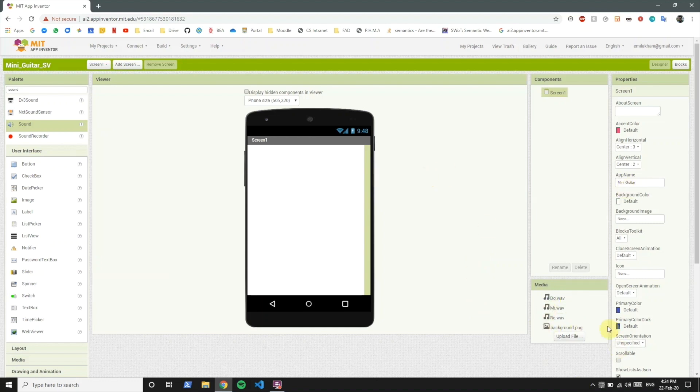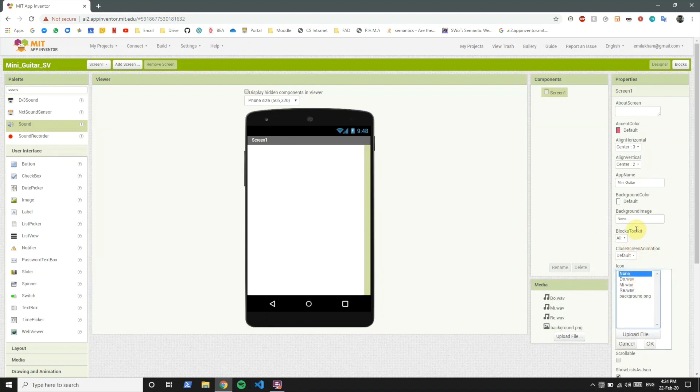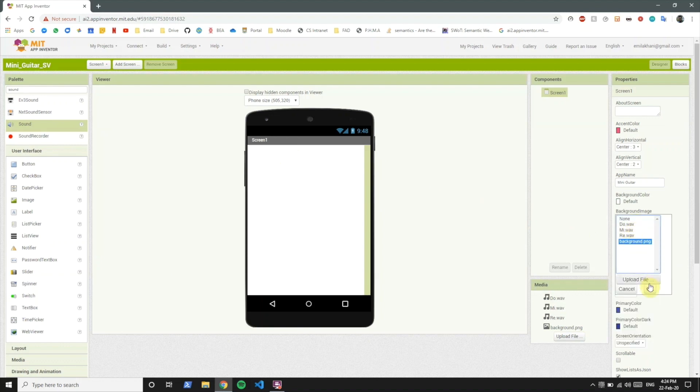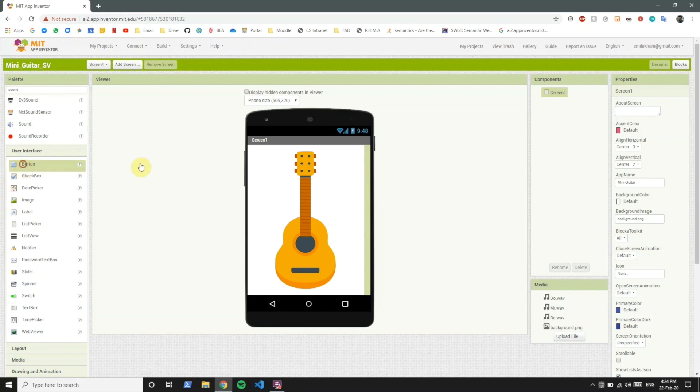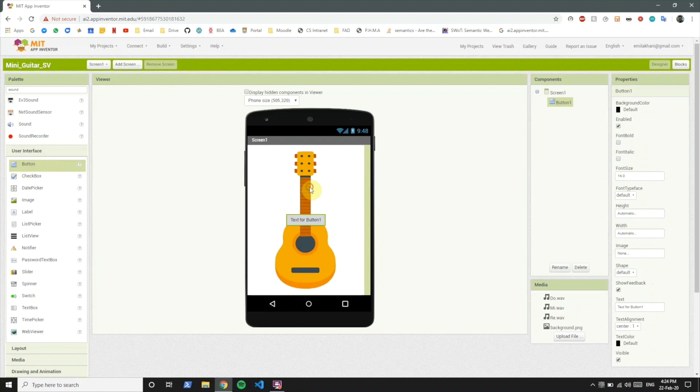Okay, so let's first change the screen one's background to the guitar. From none to background image. So the guitar is over here. Now if you remember in the previous lesson, if you want to click on something you add a button.